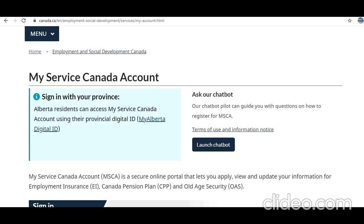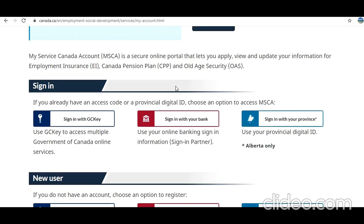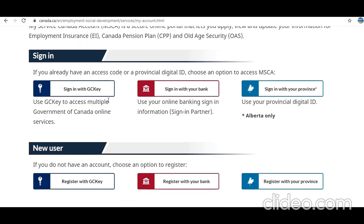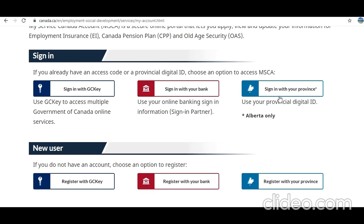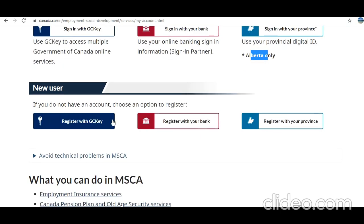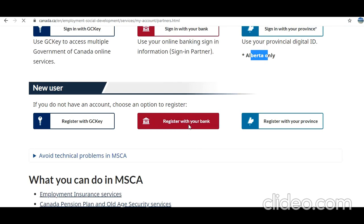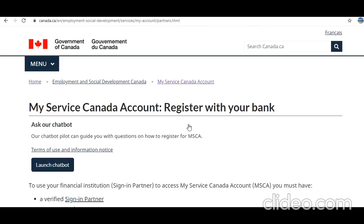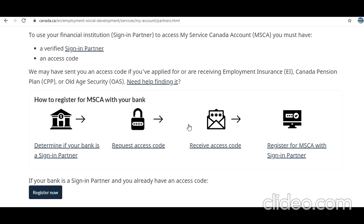In order to sign in, you need to have an account. It could be your GC Key, your bank account, or your province ID — but the province ID is applicable only for Alberta. As a new user, you can register with any of these options. Let's say you register with your bank, because if you're in Canada you likely already have a bank account with one of the major providers.